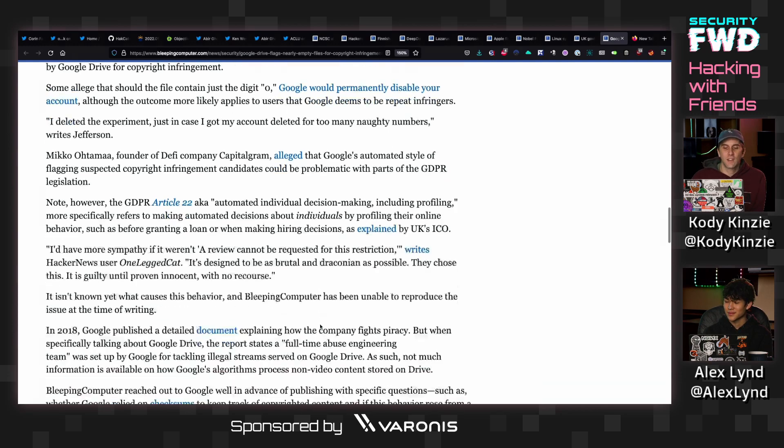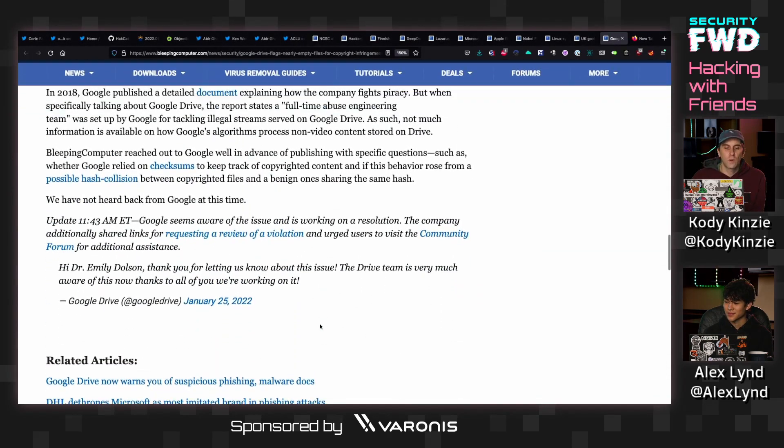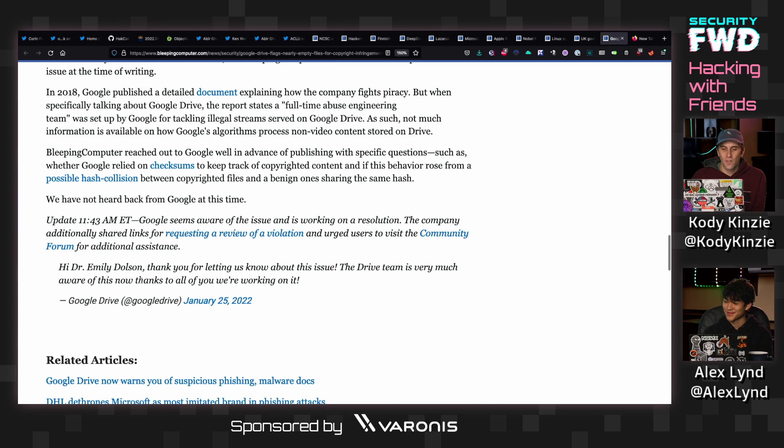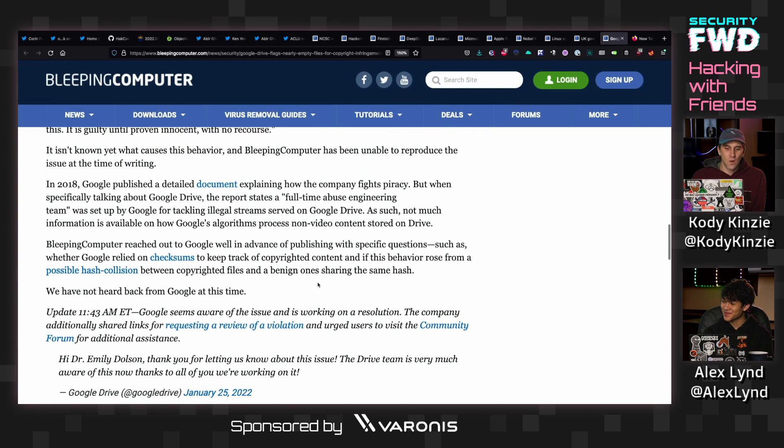So the story went on to try to get comment from Google Drive. So far what they got was this tweet that just said, hi, thank you for letting us know about this issue. The Drive team is very much aware of this now. Thanks to all of you, we're working on it. That's helpful. Right? Yeah.